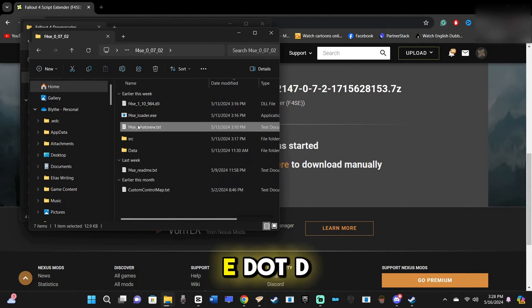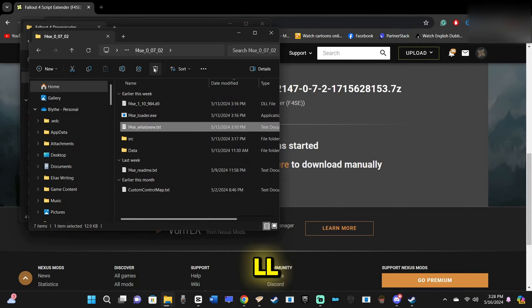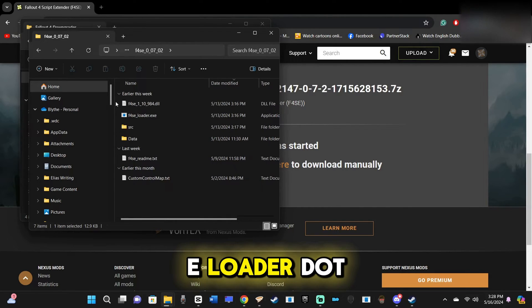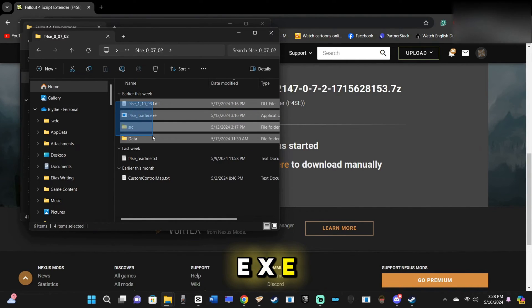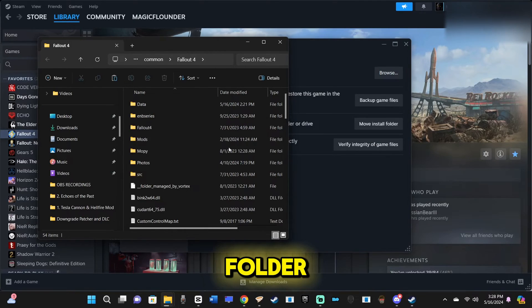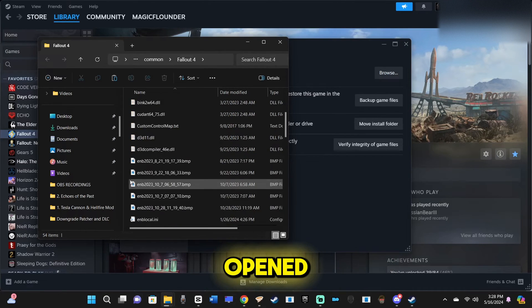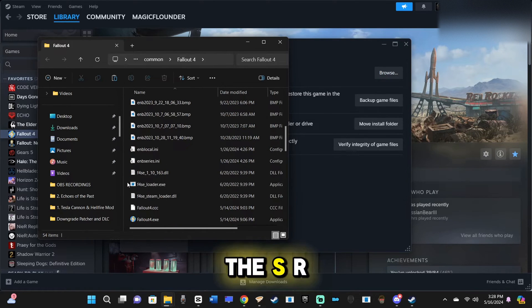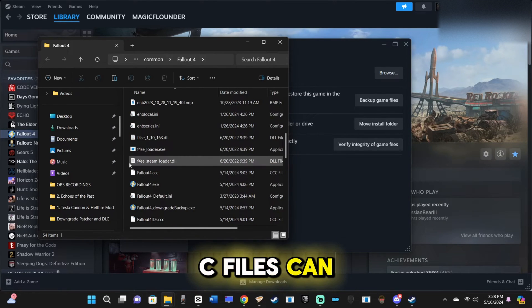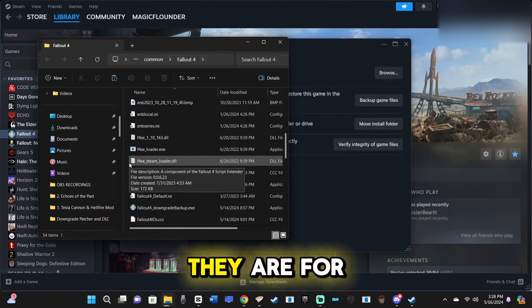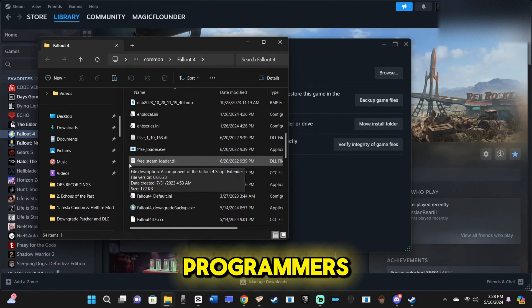Now, copy the F4SE.dll, F4SE.loader.exe, and the data folder to the root directory you just opened. The SRC files can be ignored as they are for programmers.